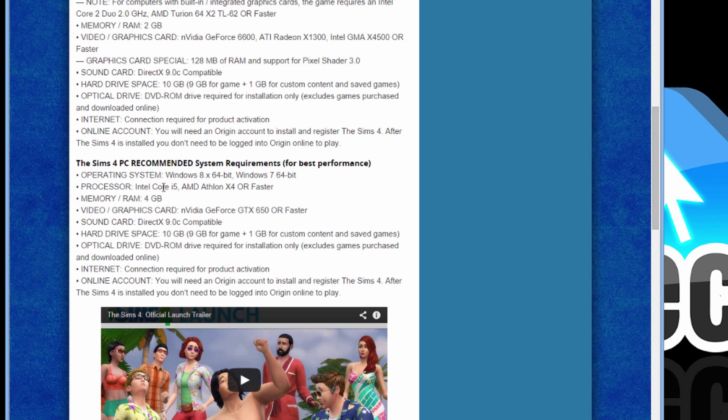Processor: Core i5, AMD Athlon X4. You need double the amount of RAM. As you can see here, 2 GB. Recommended is 4.